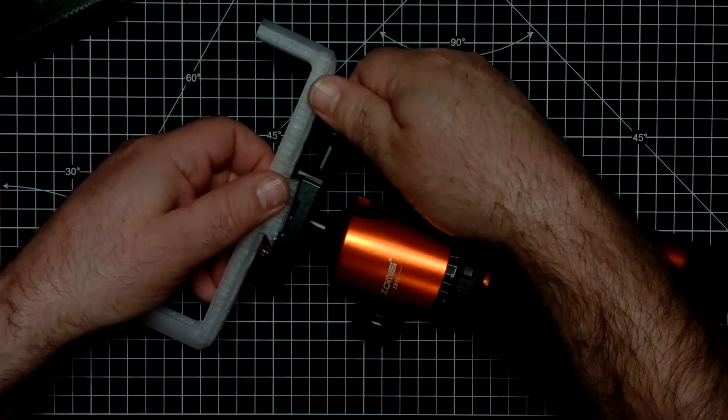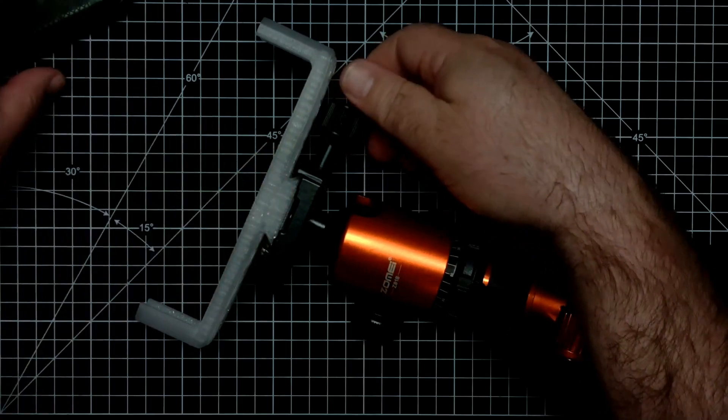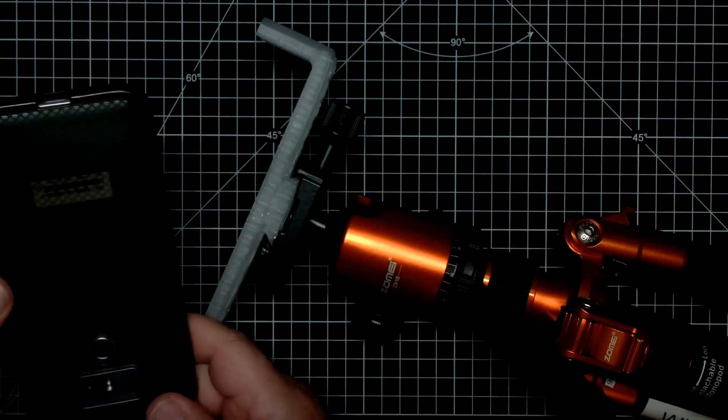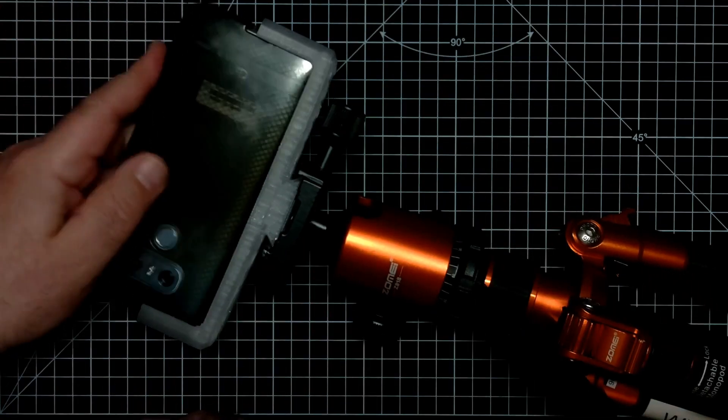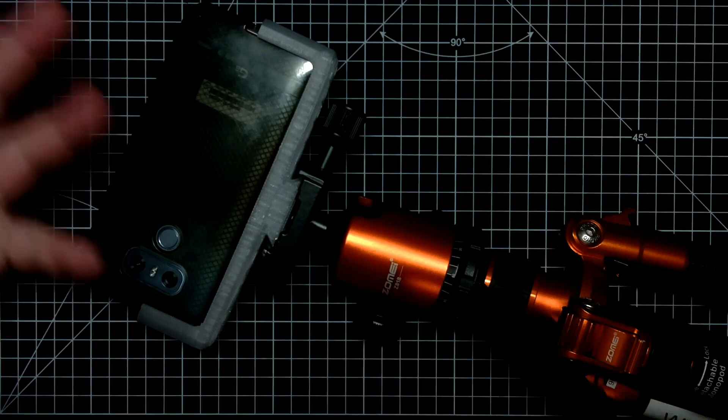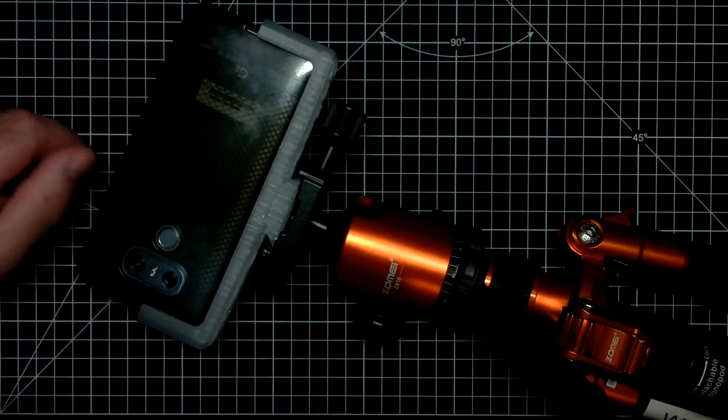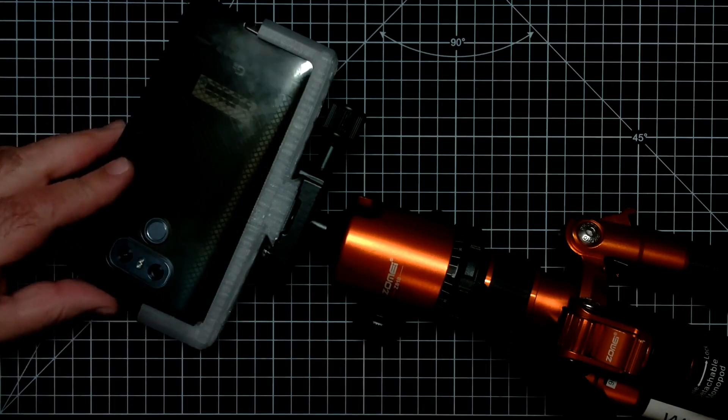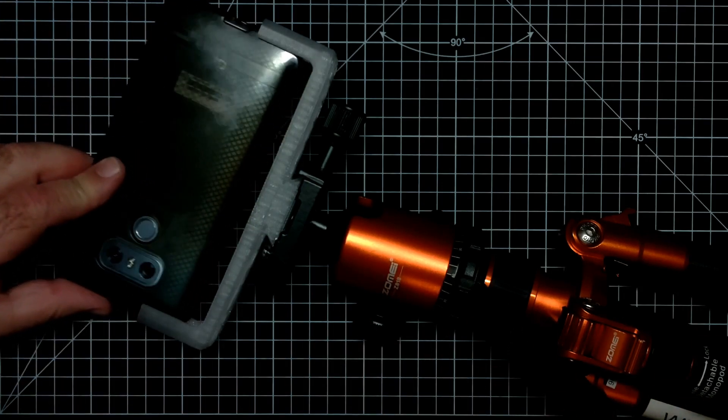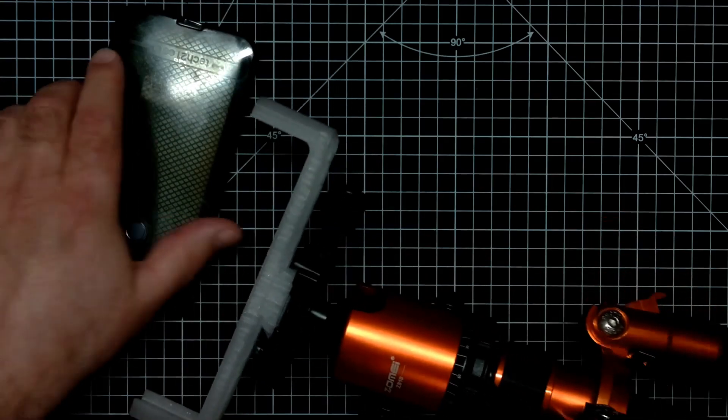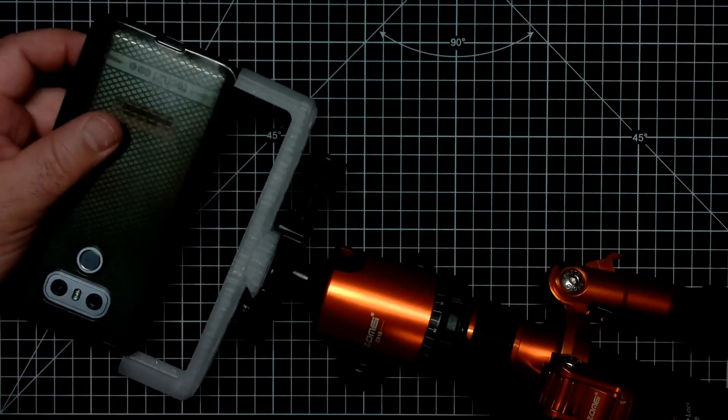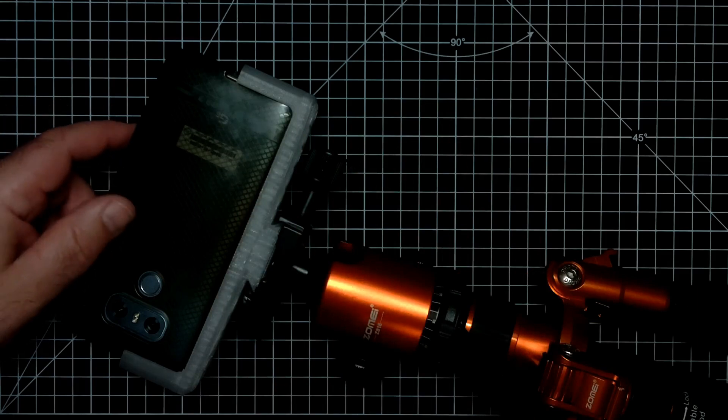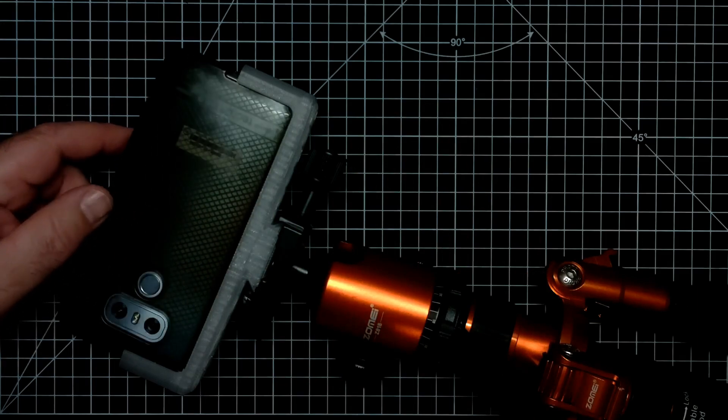And of course, you can stick your phone in. And now I got my phone on a tripod. Now, this particular one doesn't hold onto the phone. It will fall out. So don't run around with your tripod and let it fall out.